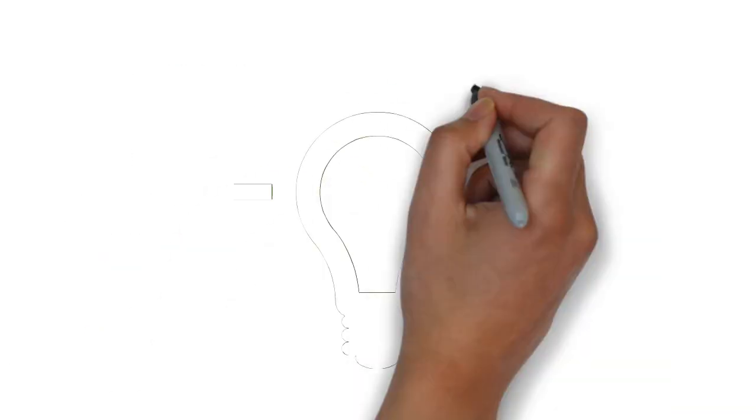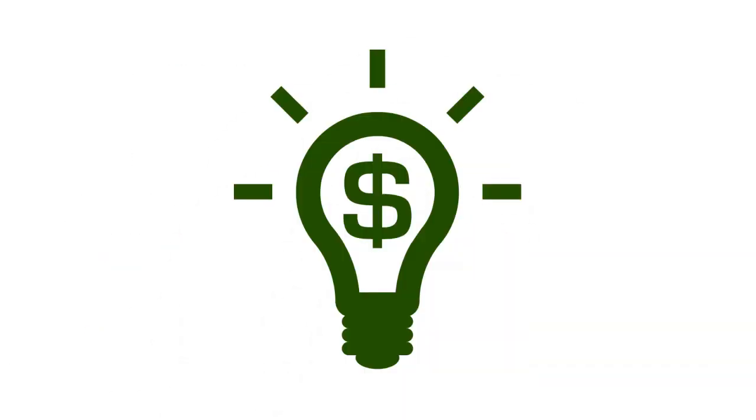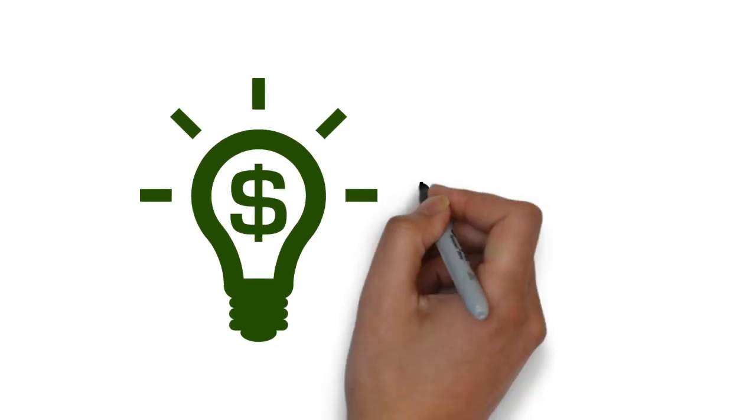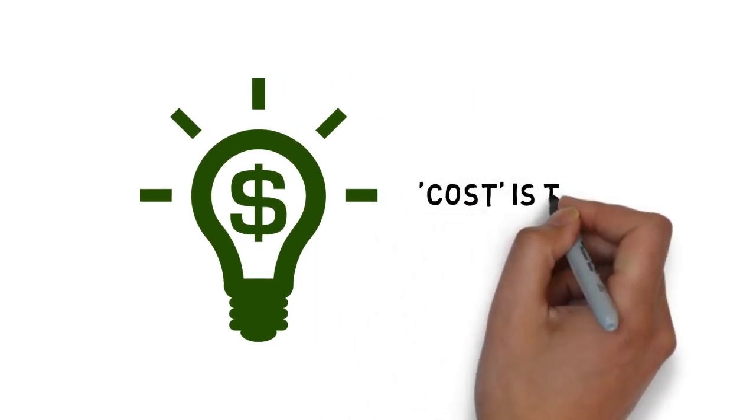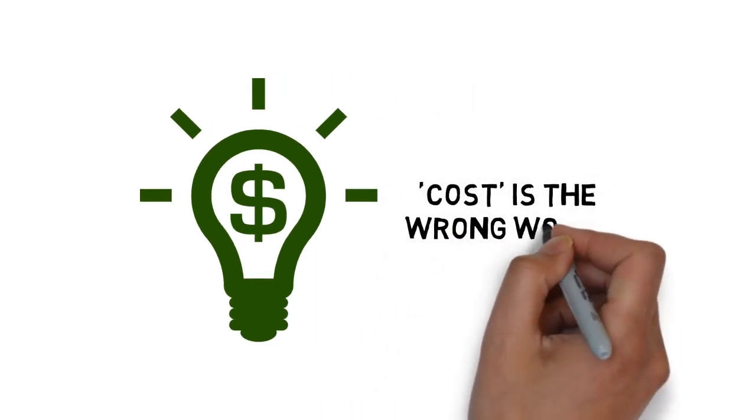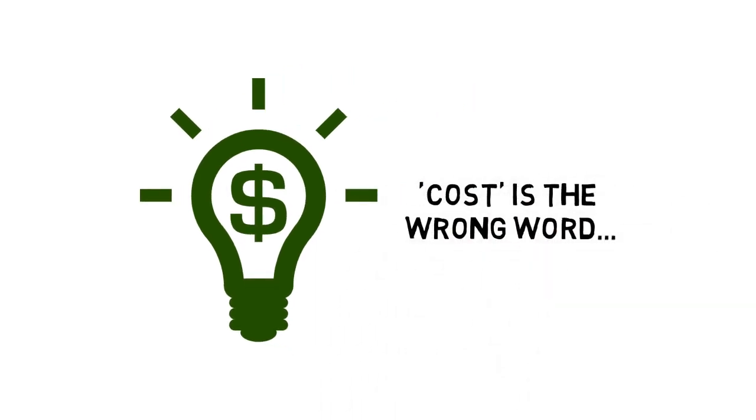Of course, you're probably wondering how much this is going to cost, right? First off, cost is the wrong word.